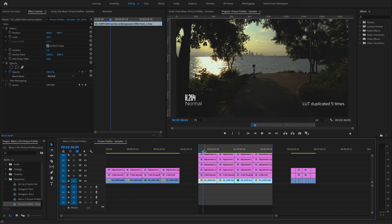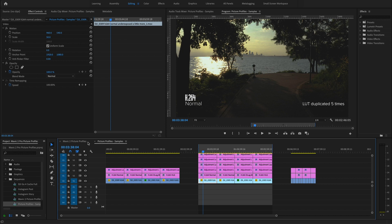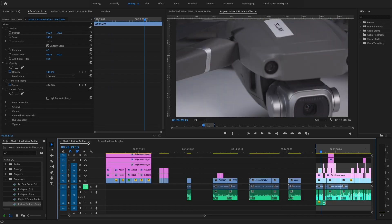So let's jump into Premiere Pro and Media Encoder and get started. Jumping into Premiere Pro, I've opened up one of my next YouTube videos about the Mavic 2 picture profiles and I have two sequences here.